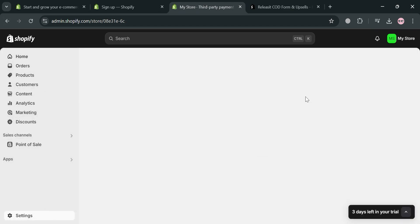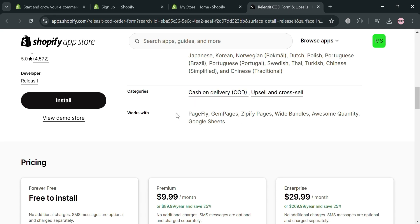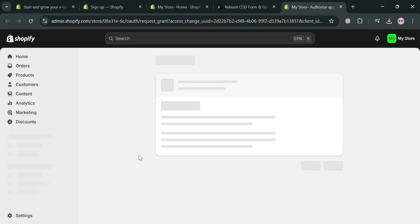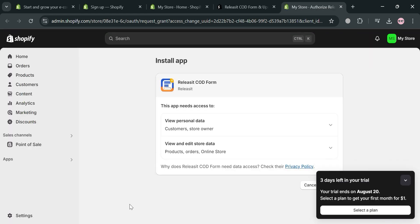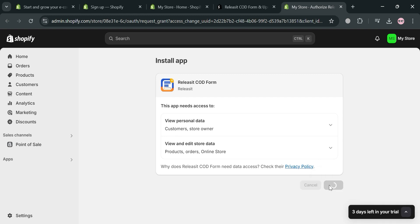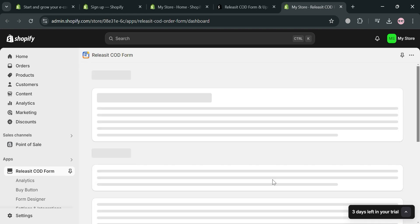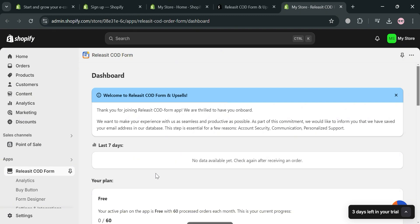After that, we can go back to the app page and proceed by clicking the Install button to install the application. Upon clicking, you will automatically be directed to the next page. Click Install again, and once done, you'll need to choose what language you prefer and click the Continue button to proceed. You are now under the dashboard of the Releasit COD Form.